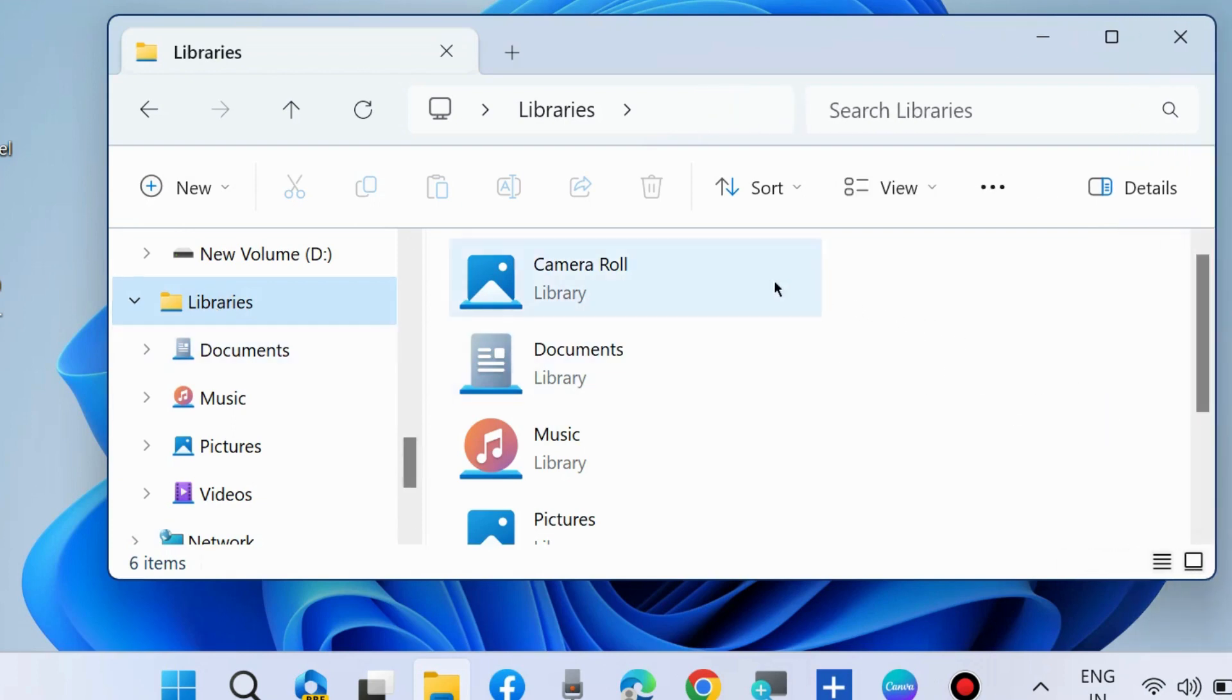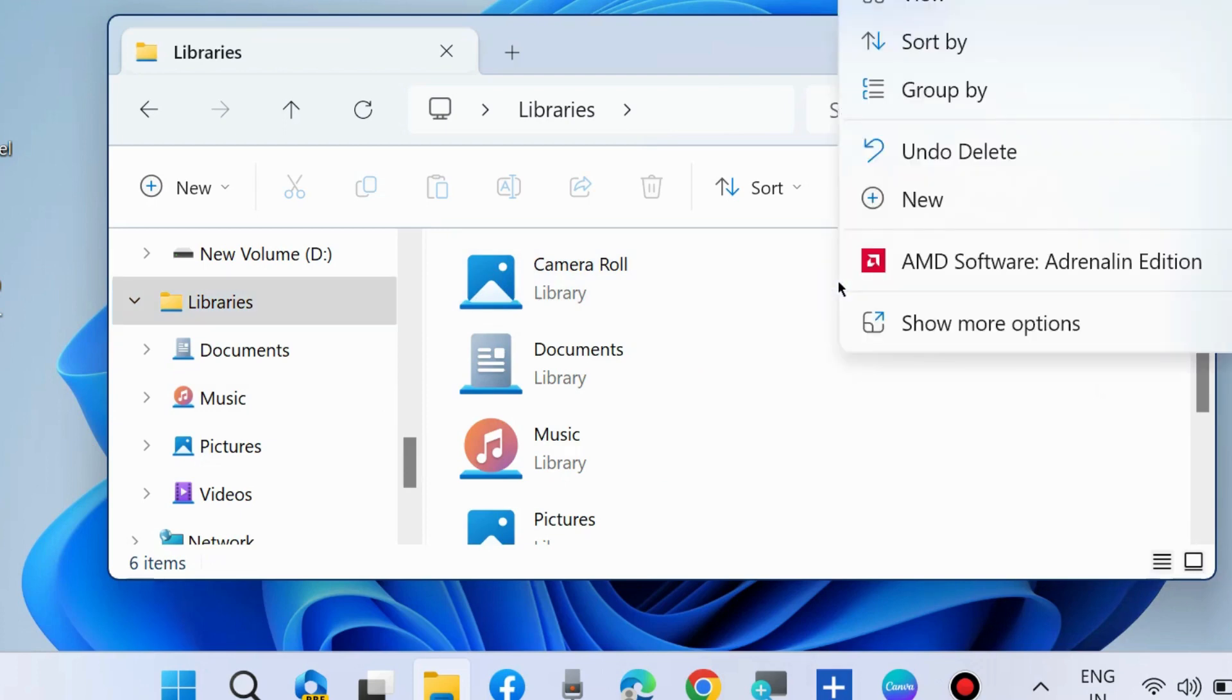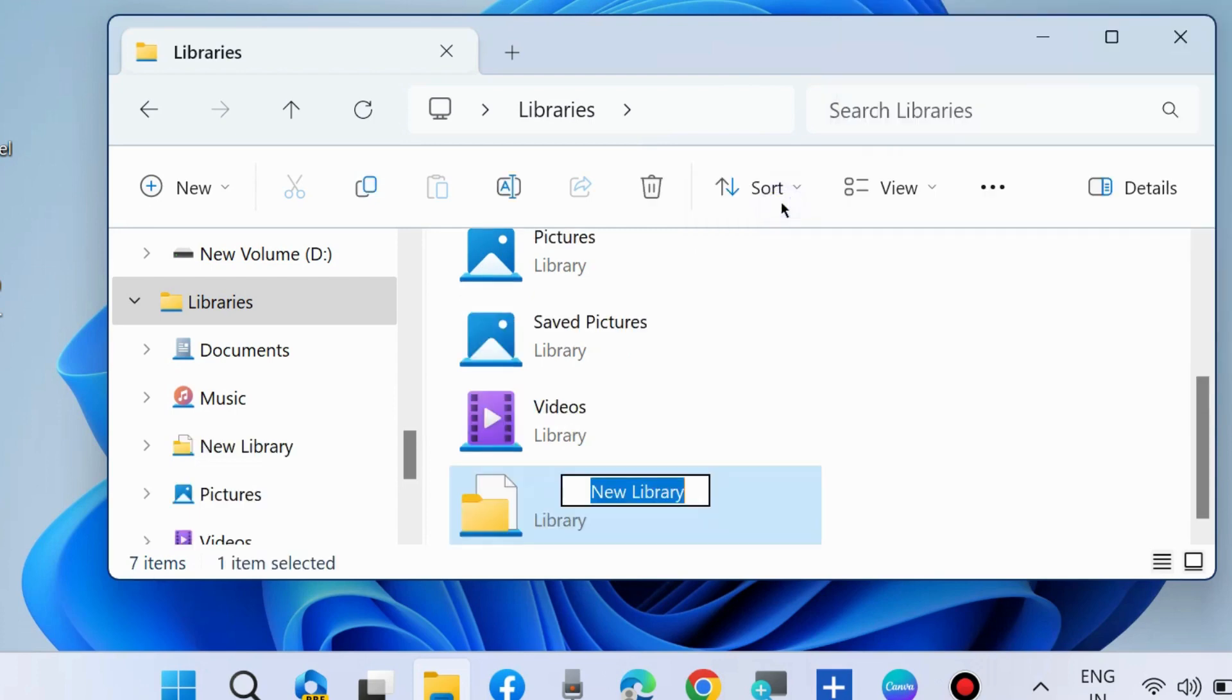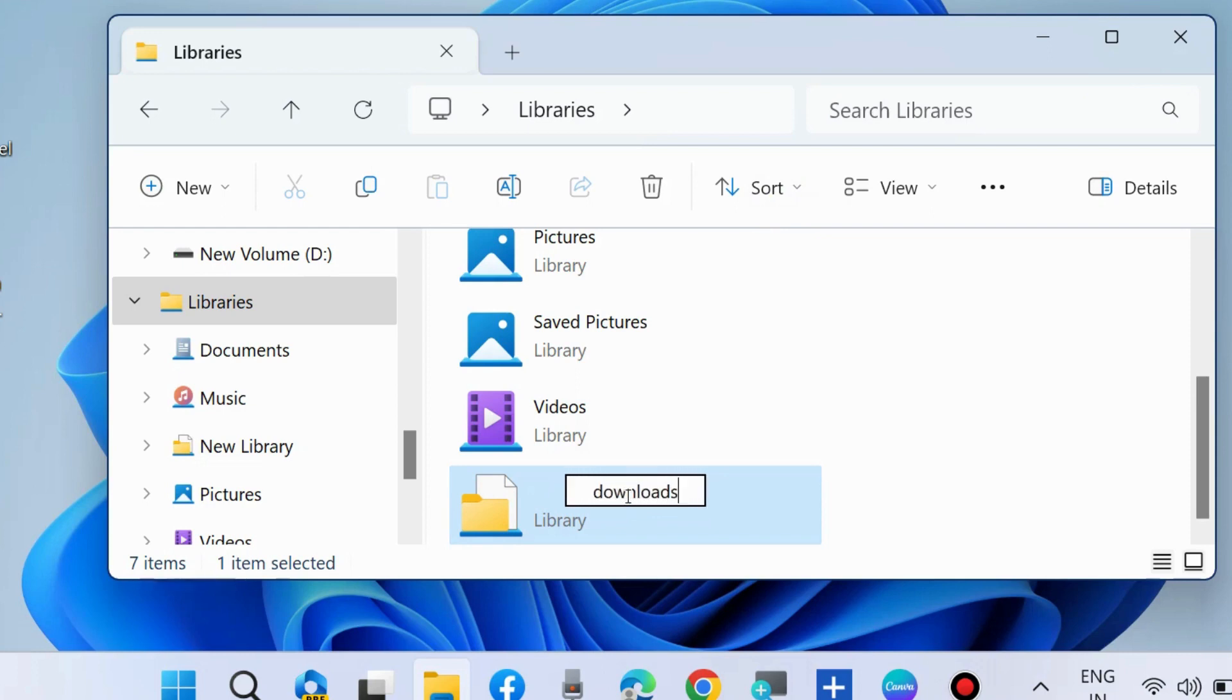Go to the right side, right-click on blank space, hover the cursor on new, and select library. Then assign a name to this newly created library, such as downloads.